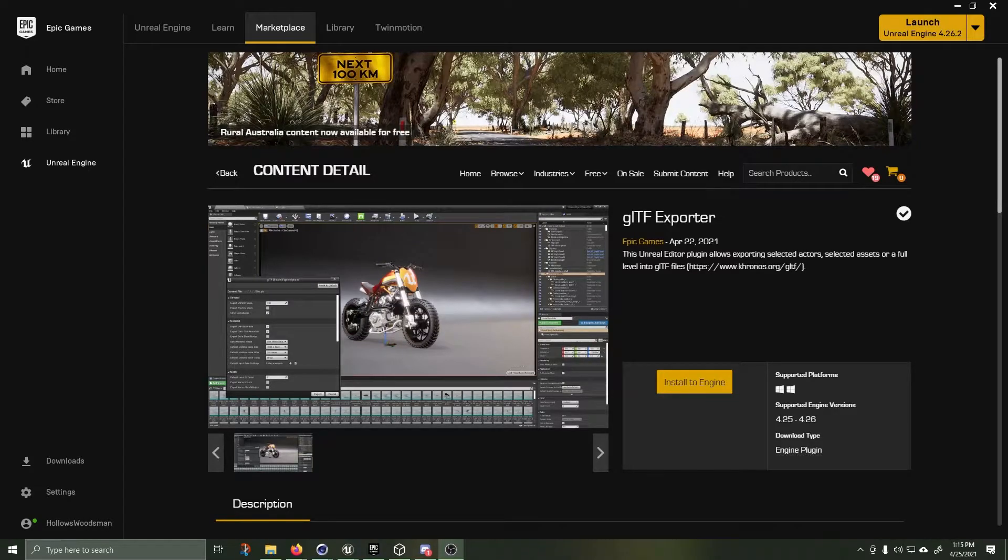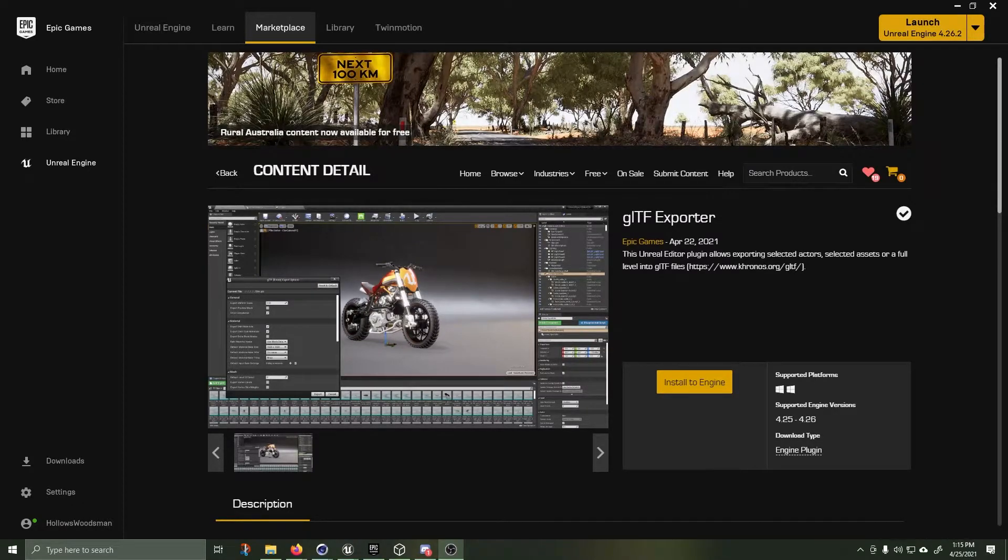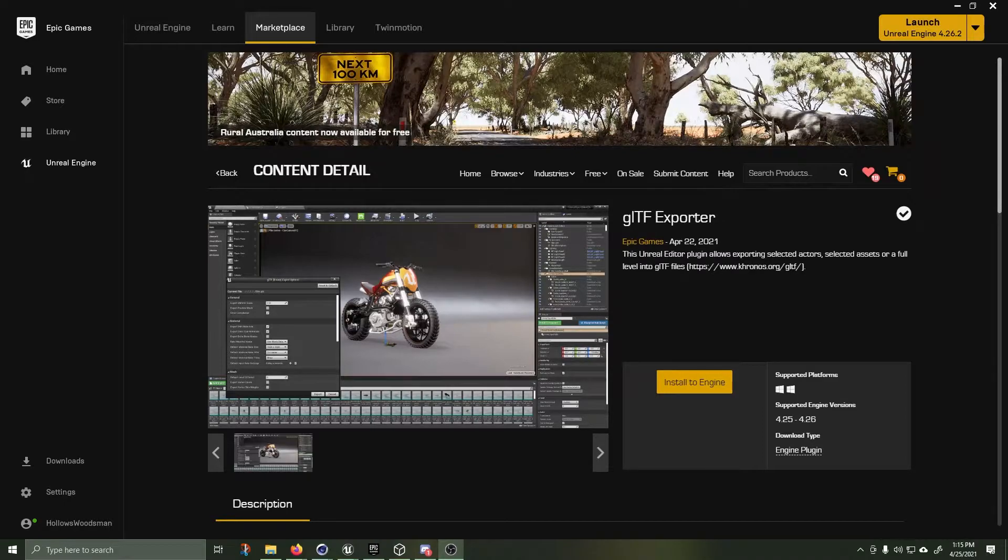Hello, how's it going? I am going to give you a brief overview on how to use the GLTF exporter that was released on April 22nd for Unreal Engine.